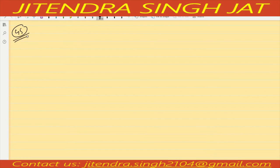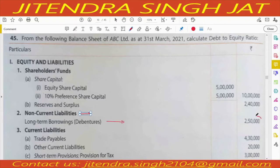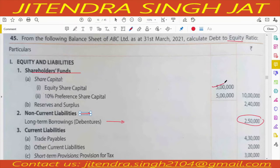Question number 45: from the following balance sheet of ABC Limited, calculate debt to equity ratio. Debt is found under non-current liabilities — long term borrowings, debentures are given as 2,50,000, so debt is given. Equity is found under shareholder fund: the total of share capital, preference share capital, reserves and surplus gives 12,40,000. So 12,40,000 is equity and 2,50,000 is debt.